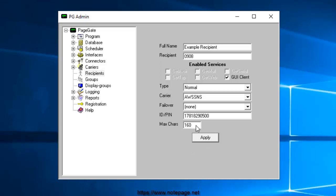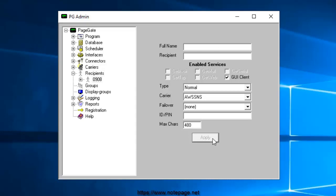For max characters, specify the number of characters you want the ability to send to this recipient. If this value is higher than the carrier's max characters value, PageGate will break up long messages into multiple blocks. Once finished, click Apply.